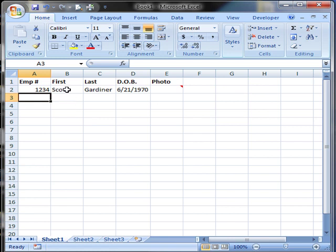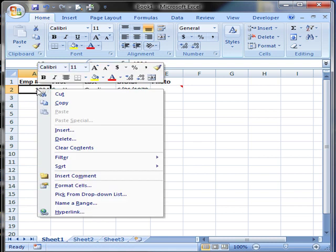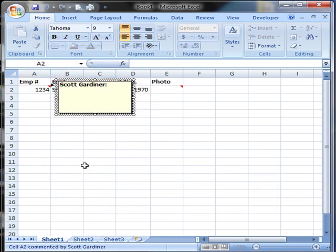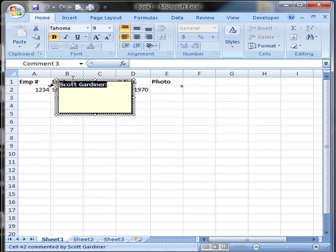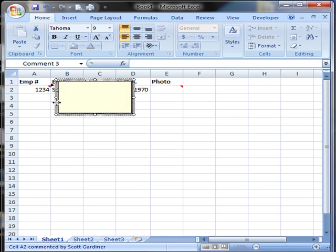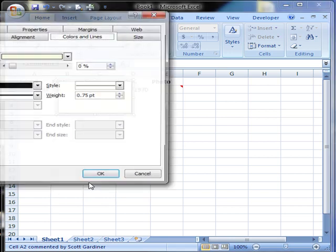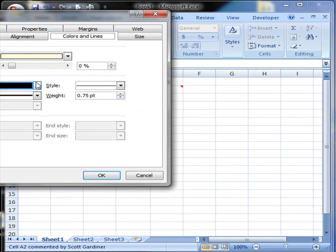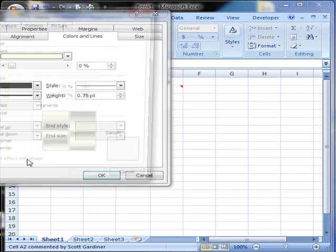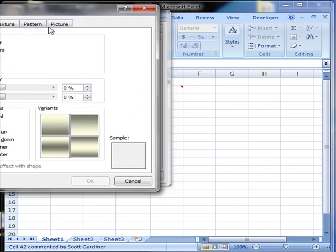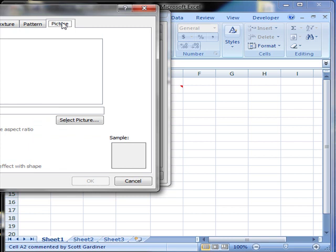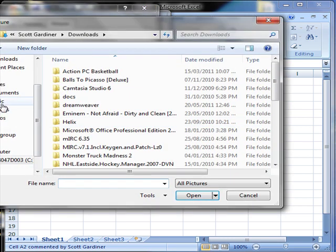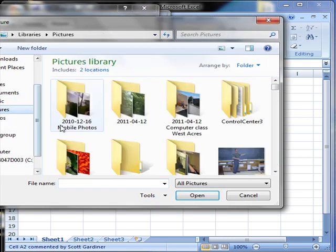You can put the comment wherever you want. So if you wanted the comment under the person's employee number, for example, you would again right-click, choose Insert Comment, clear out what's in there already. Then you would right-click on the outside border, select Format Comment. Under Fill, you will go to Fill Effects, choose Picture, select Picture, find your picture.